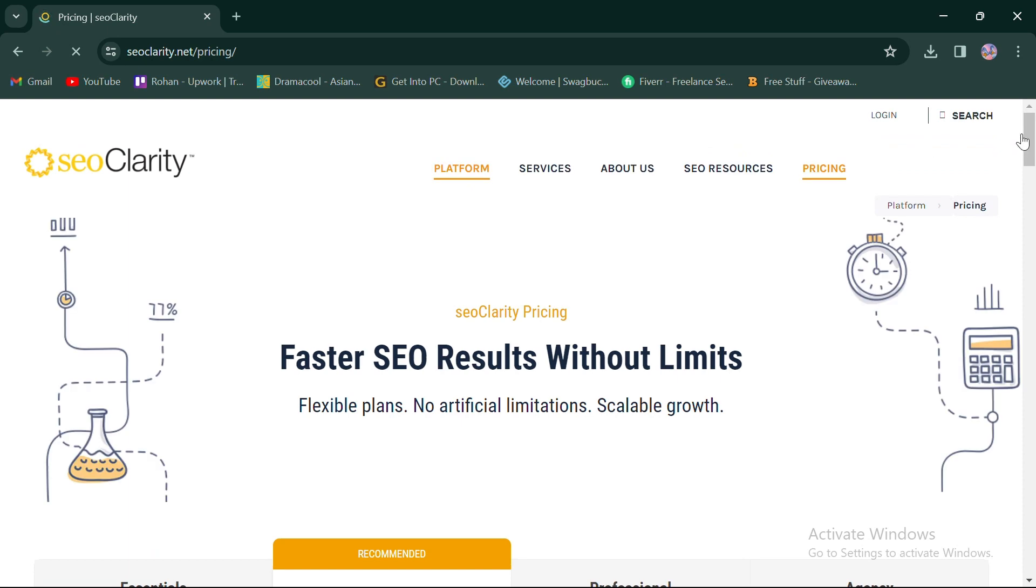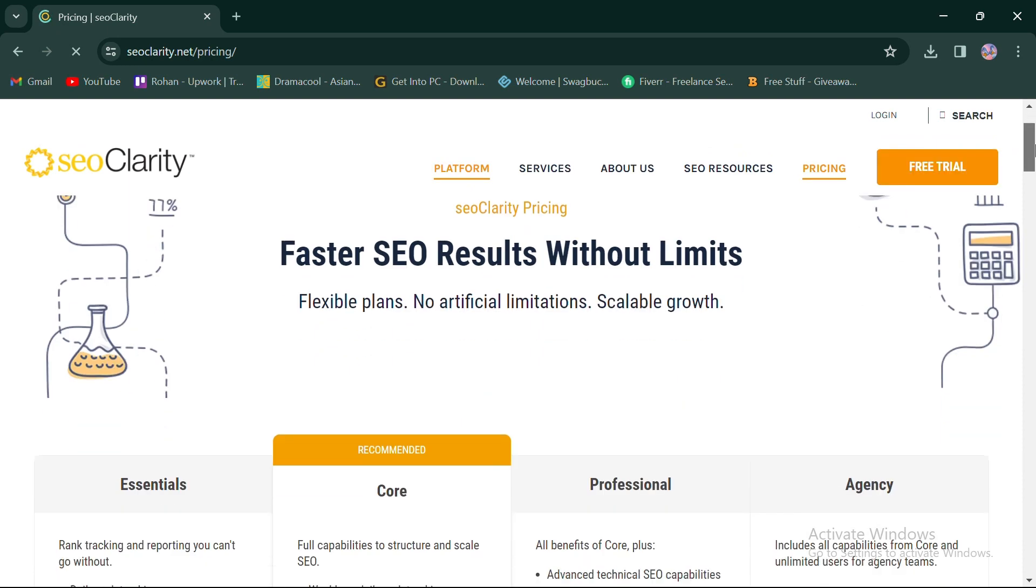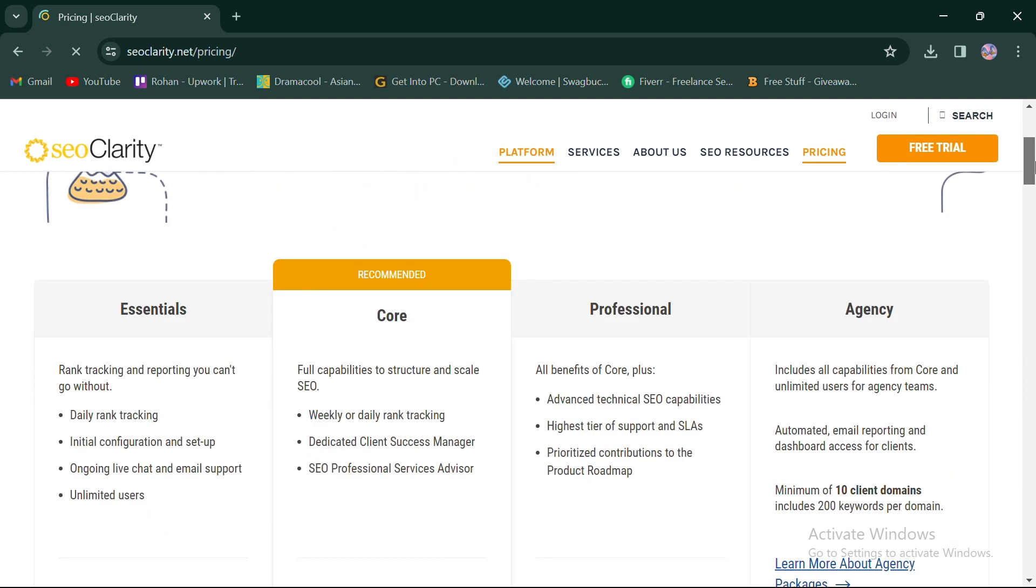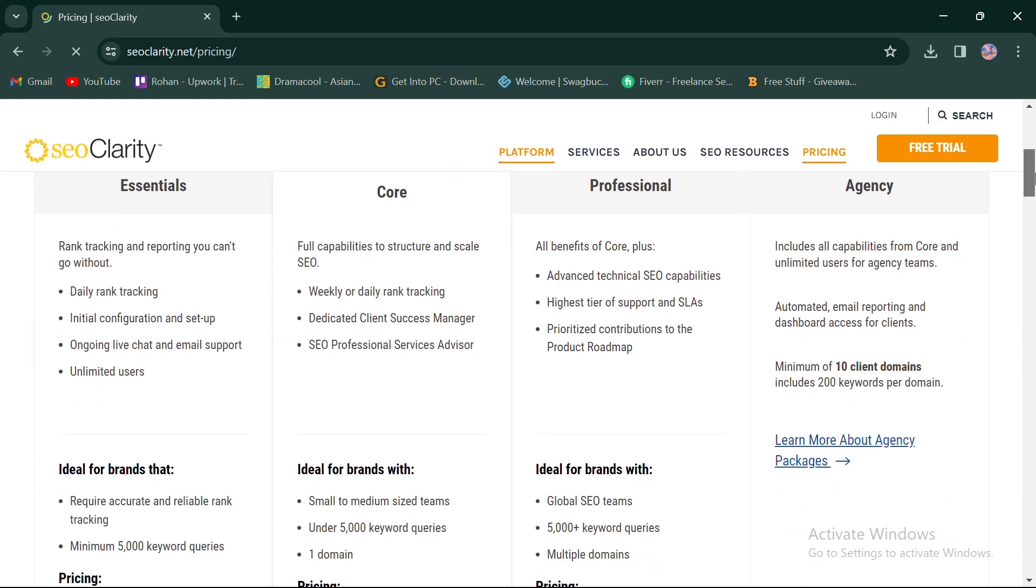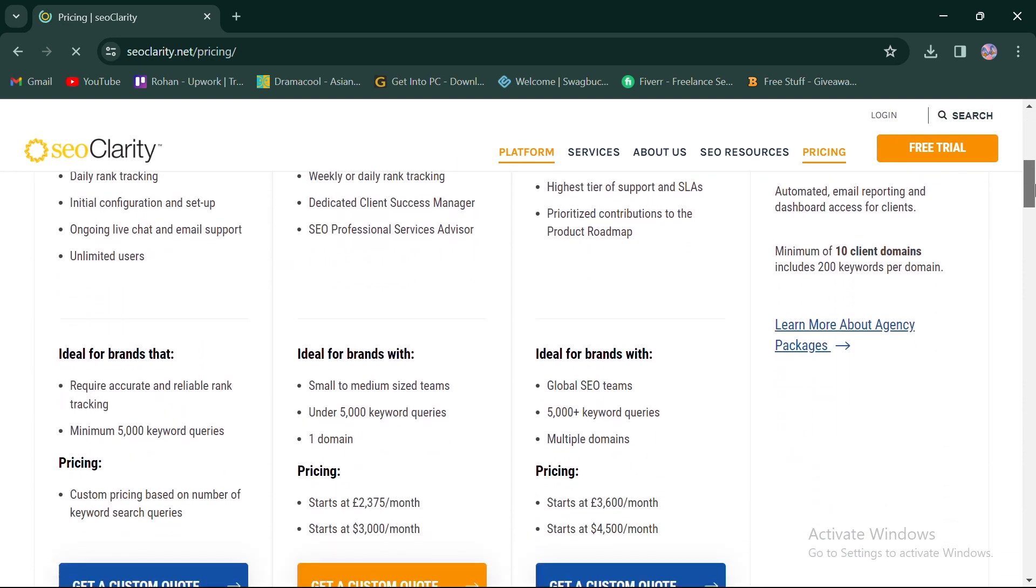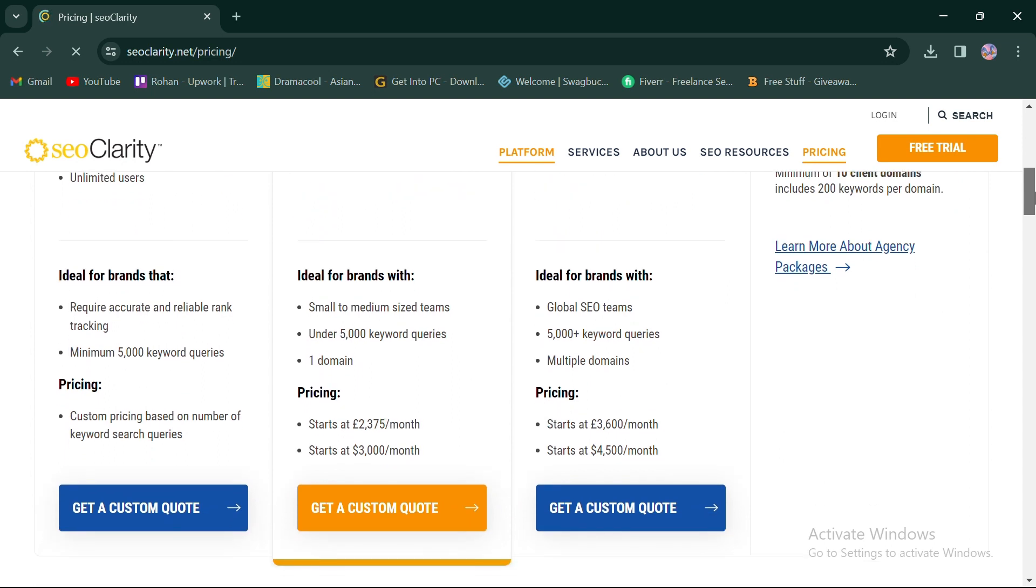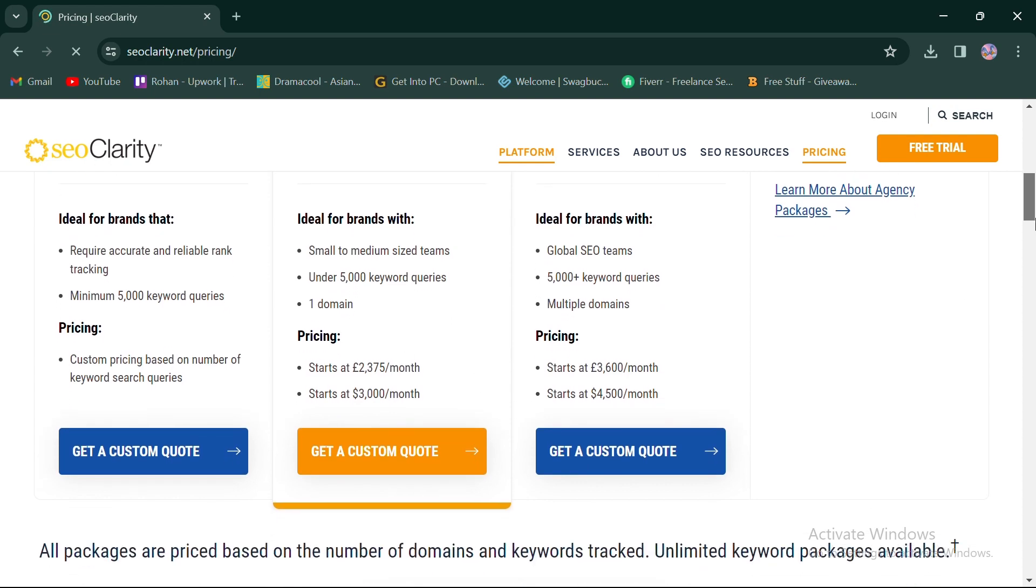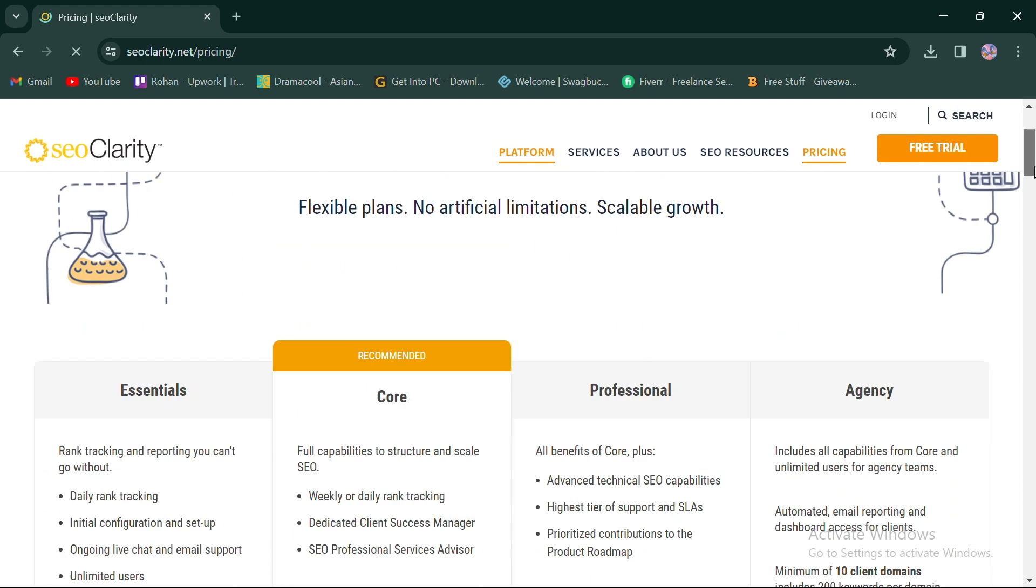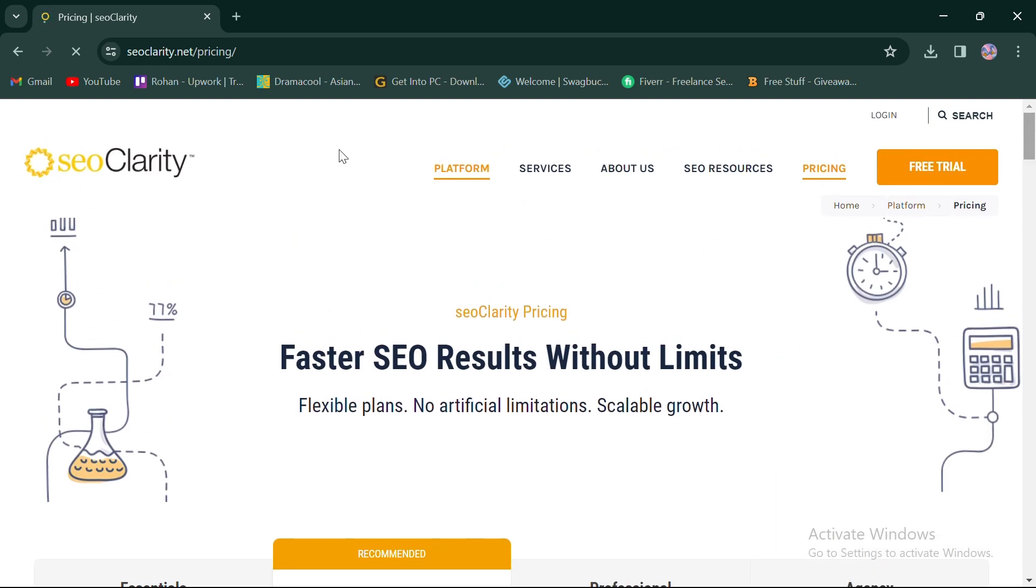In terms of pricing, SEO Clarity offers enterprise-level subscription plans with tiered pricing based on usage and features. Pricing may vary depending on the size and needs of the organization, with custom pricing options available for larger enterprises.